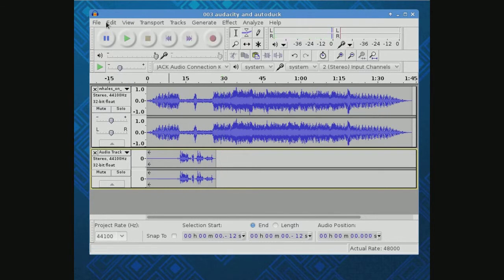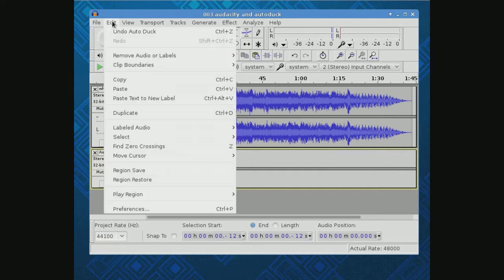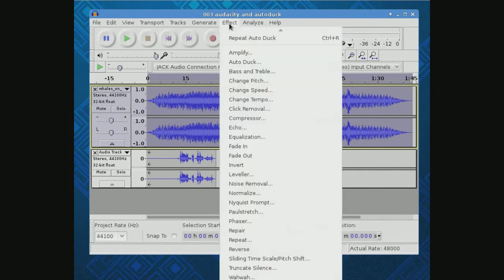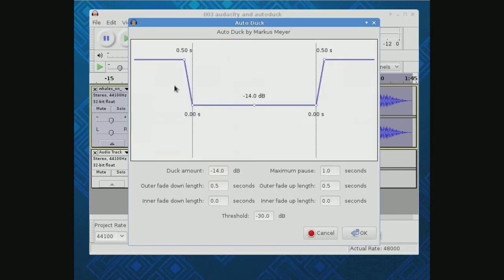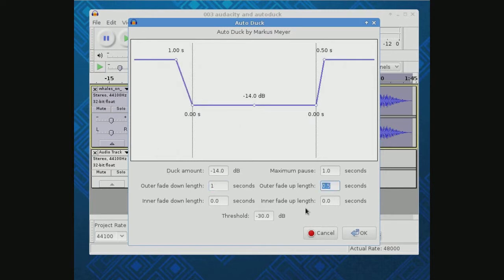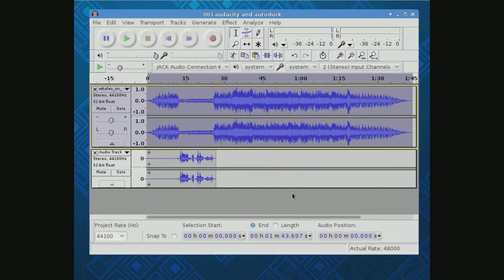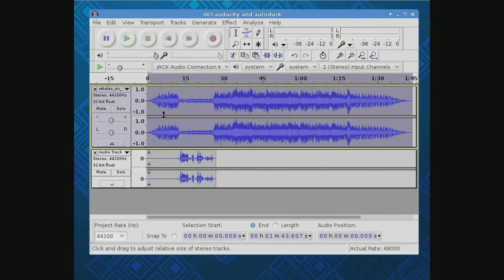Now let's say we don't like this in the middle. We want it to stay low. Let me undo the AutoDuck and come in and do it again. And this time I'll say instead of a half a second in front, let's give it a whole second in front and a whole second behind. And you'll see that it kept it down. So let's try playing it again.